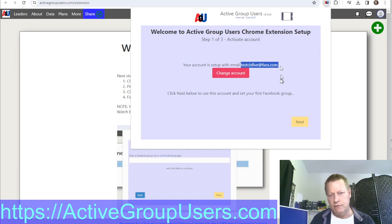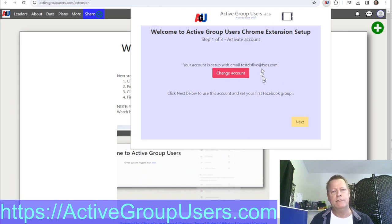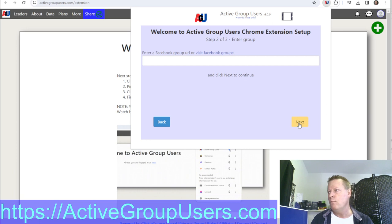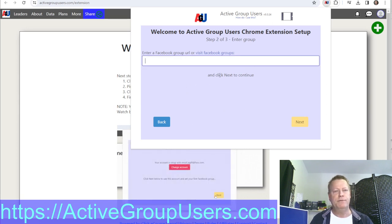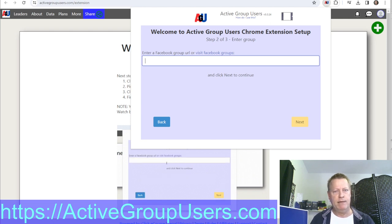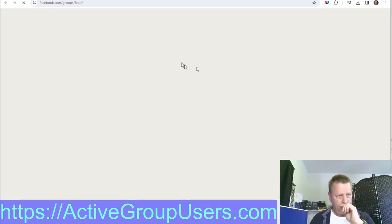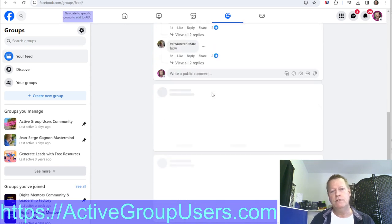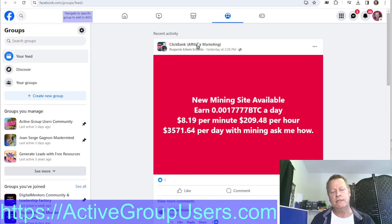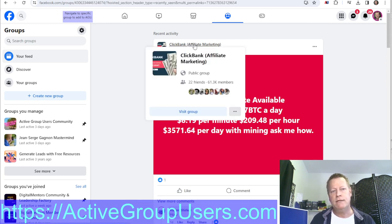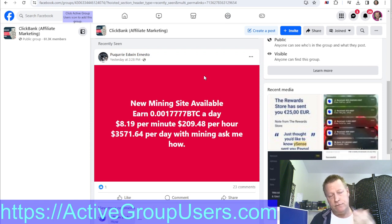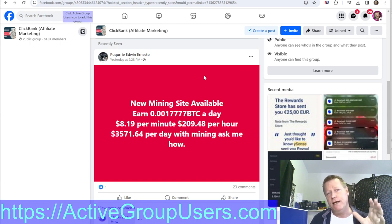Now I can click the extension icon and it tells me I'm set up with whatever email I used. Click 'Next' and then you've got to put in your first Facebook group. If you don't already have a Facebook tab open, click this to go to Facebook Groups — that'll open up the Facebook Groups feed where you can choose whatever group you want to scrape to find users in.